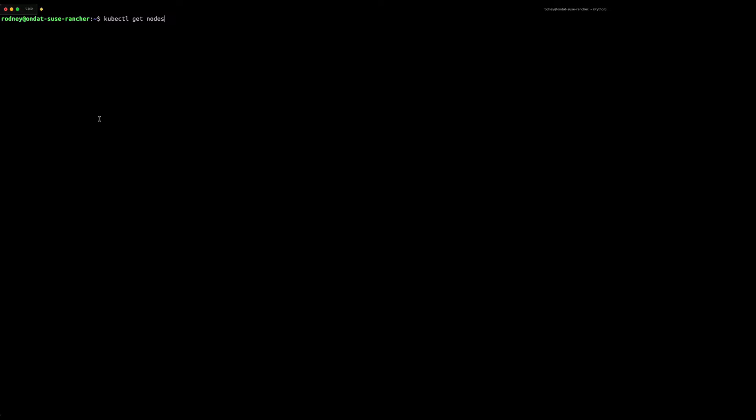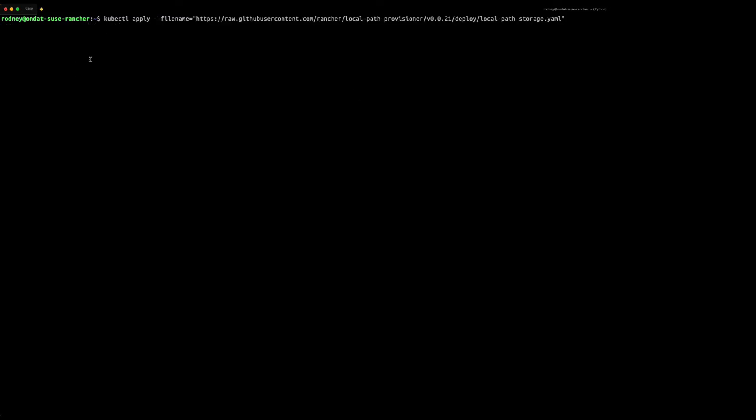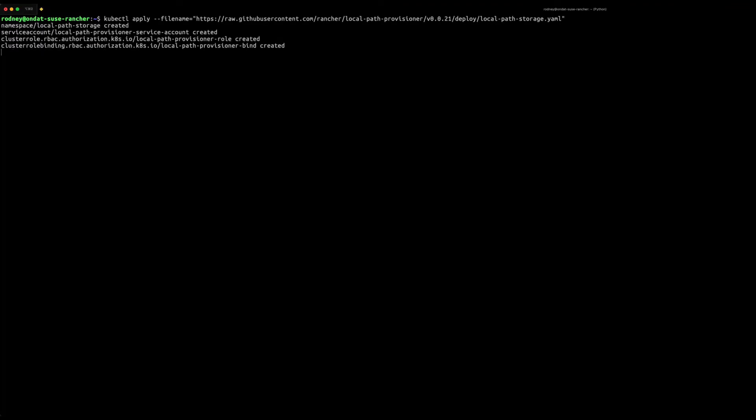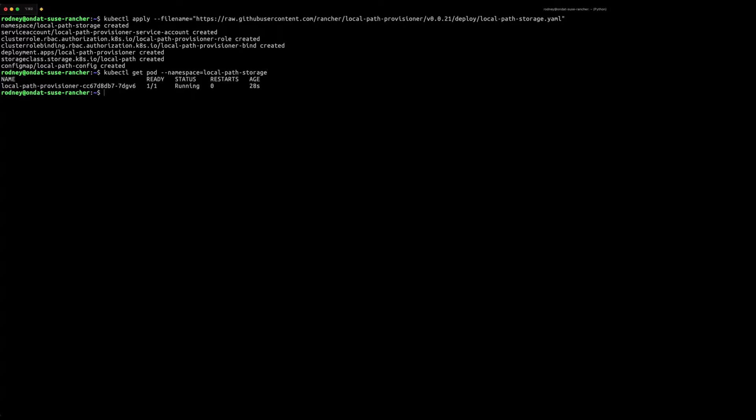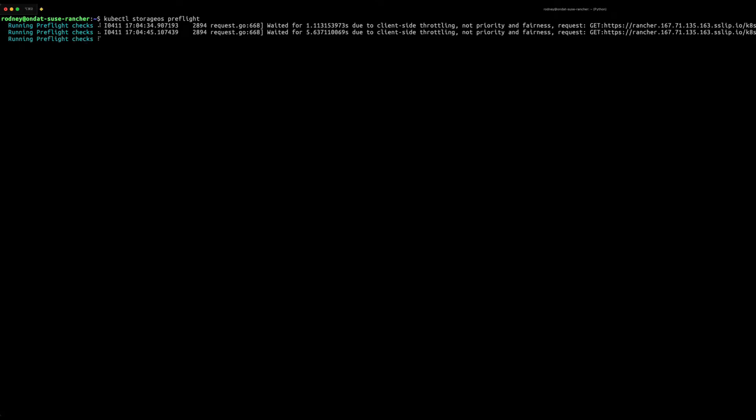We're going to check the health status of the nodes and pods before we prepare to deploy OnDAT. The next step we'll install a local path provisioner to provide local storage to OnDAT's embedded etcd cluster. We'll then check that the local path provisioner has been deployed successfully. Thereafter we're going to conduct pre-flight checks against the cluster before attempting an OnDAT deployment. This may take some time depending on your cluster.